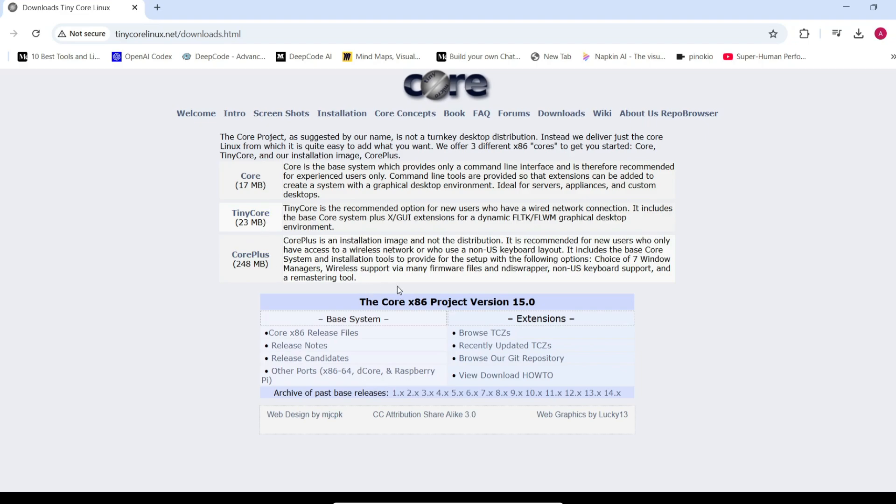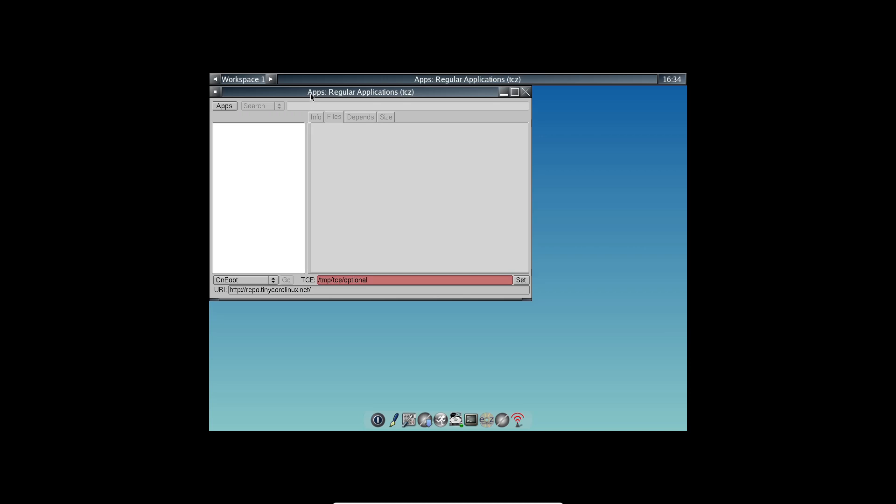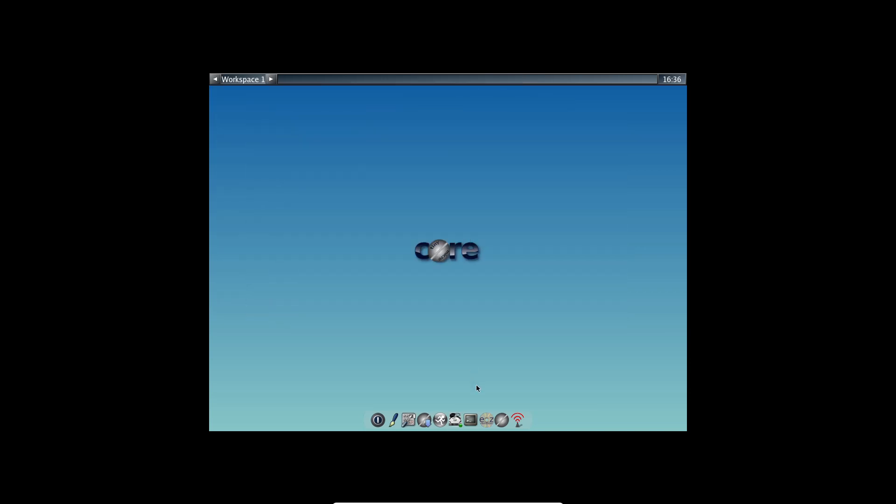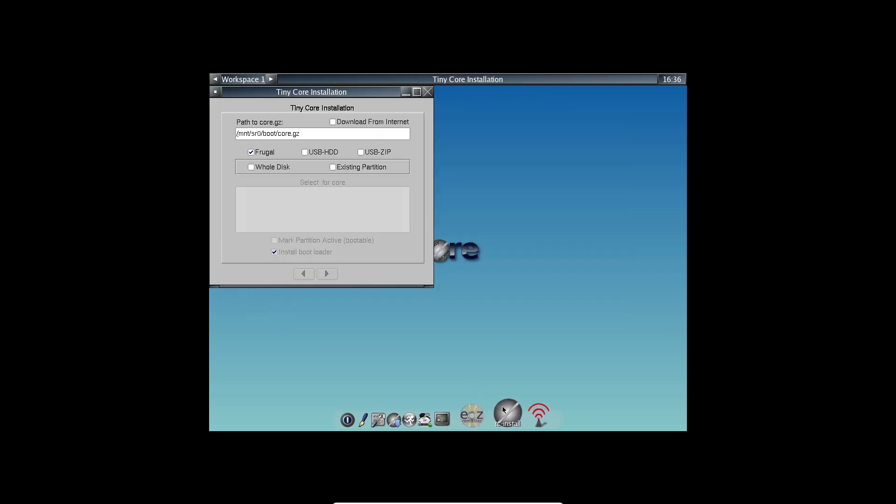Tiny Core. This version comes with a desktop environment, giving you a graphical interface to work with. Core Plus, a more comprehensive option that includes Wi-Fi drivers and non-US keyboard layouts, though it's a bit larger at 163 megabytes.